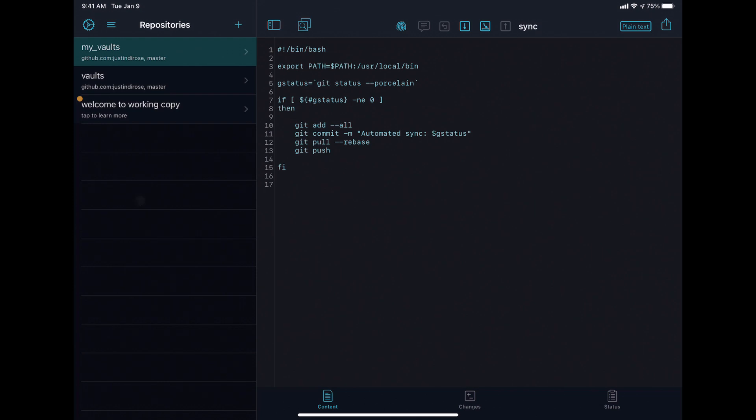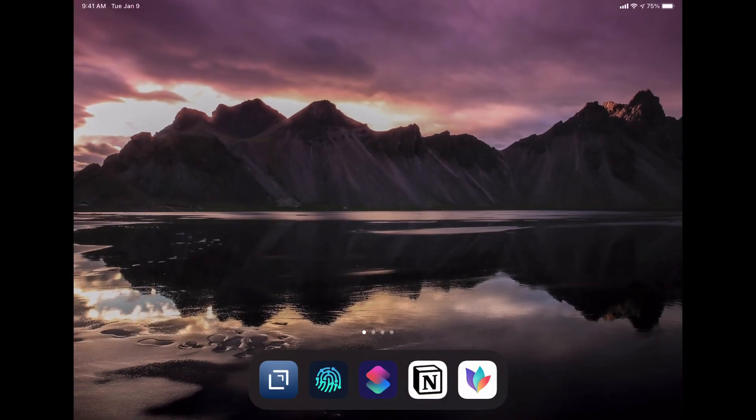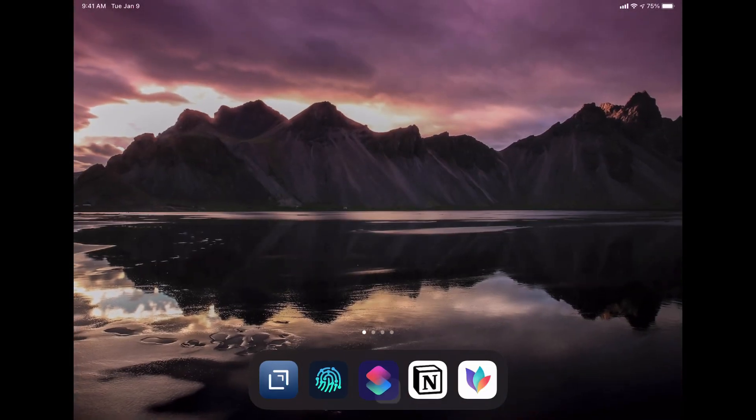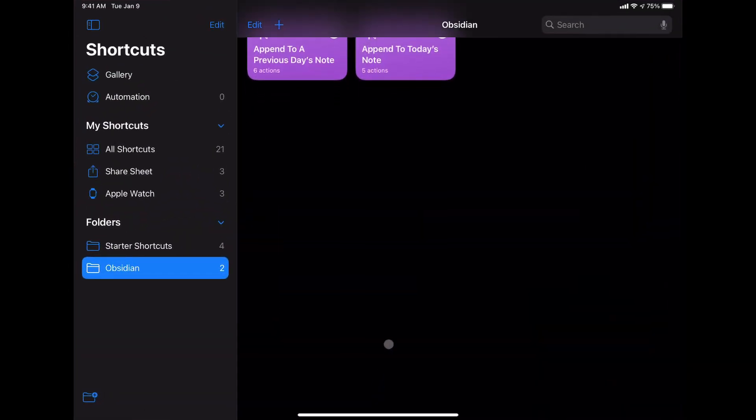Let me show you a couple of different shortcuts that I have developed that helped me capture into my daily notes inside of Obsidian. So we'll head on over to shortcuts.